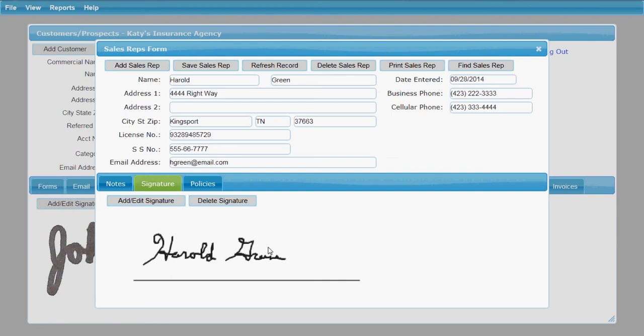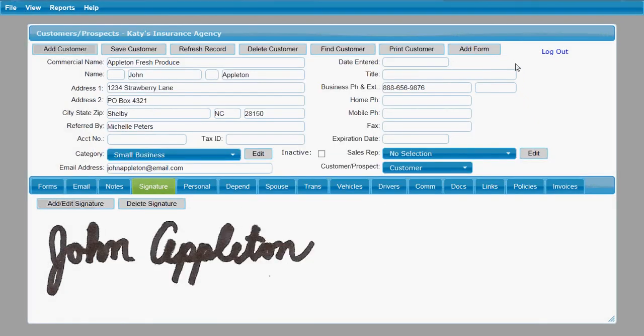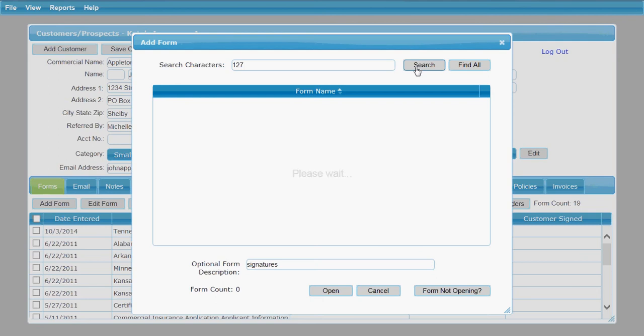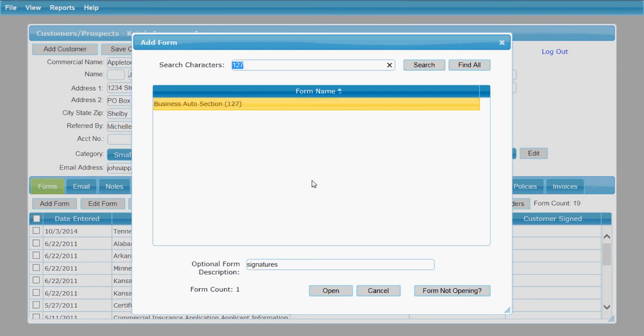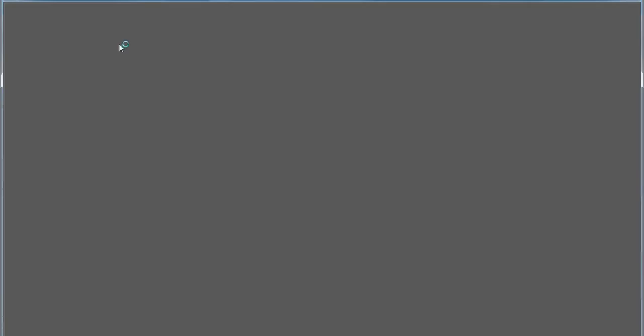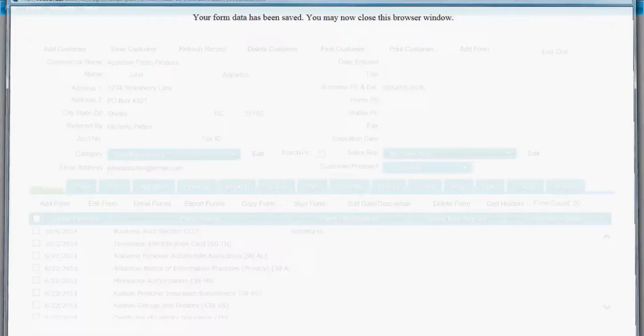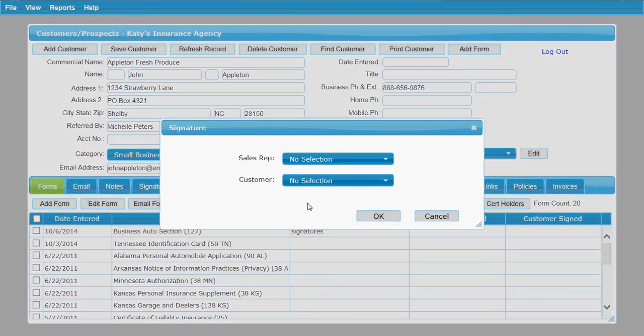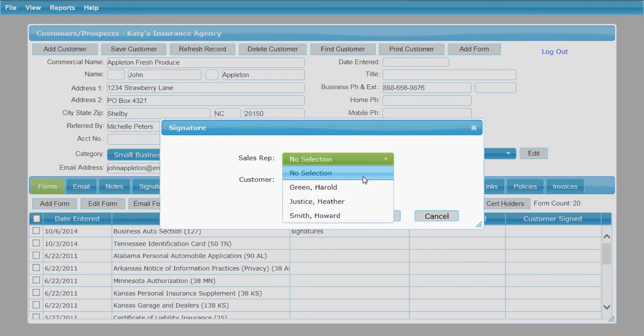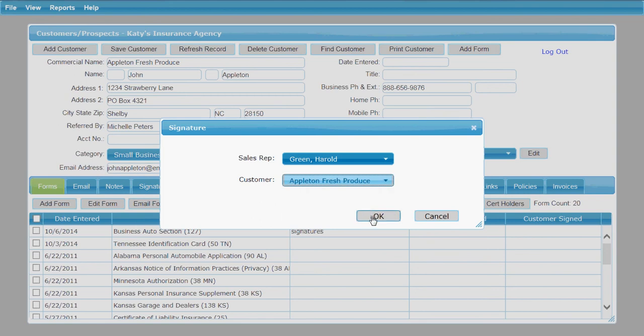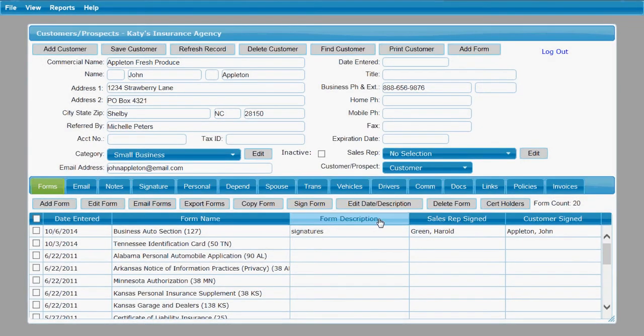Now let's actually take a look at how to add those signatures on a form. We're going to go back to the customer screen, to the forms tab. We're going to add a form that I happen to know has both signatures on it. We're going to save that form to our list. And when we see that form in our list right here, we're going to select it and then click Sign Form. Then you can select the sales rep signature and the customer signature and click OK. And you'll see there where it has put in the signatures that I have saved on the form.